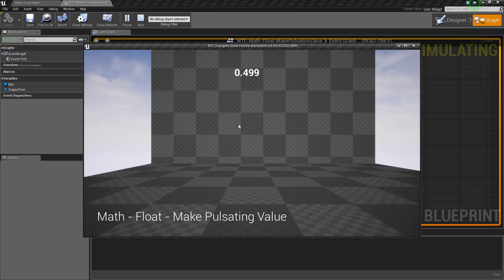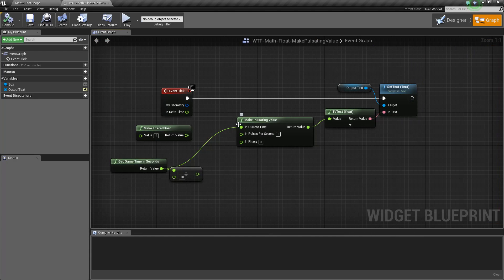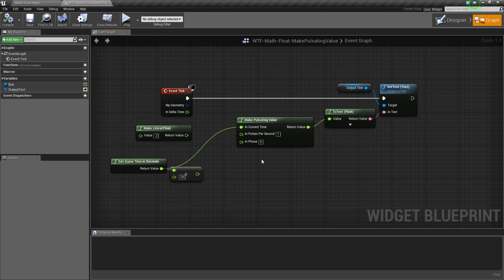It's basically pulsating back and forth. It's going to go from 1 to 0 and then 0 back to 1 over time. The Make Pulsating Value node is really nice and useful because it's not a linear progression — it's got a nice little bit of ease in and out when it gets to the top and the bottom.